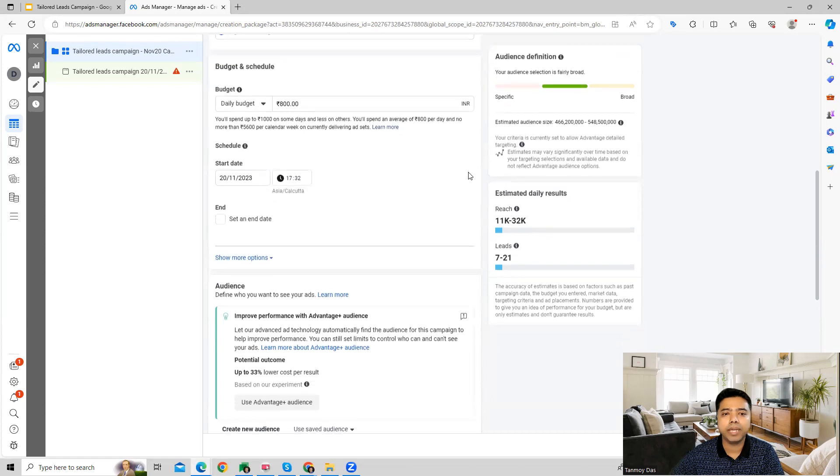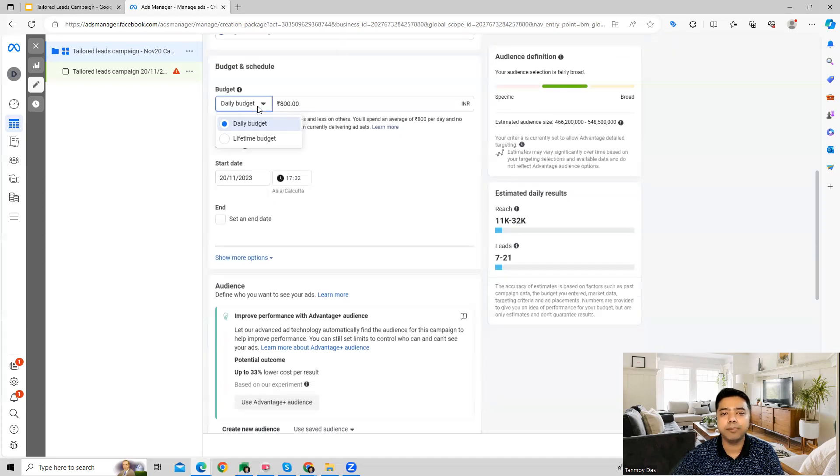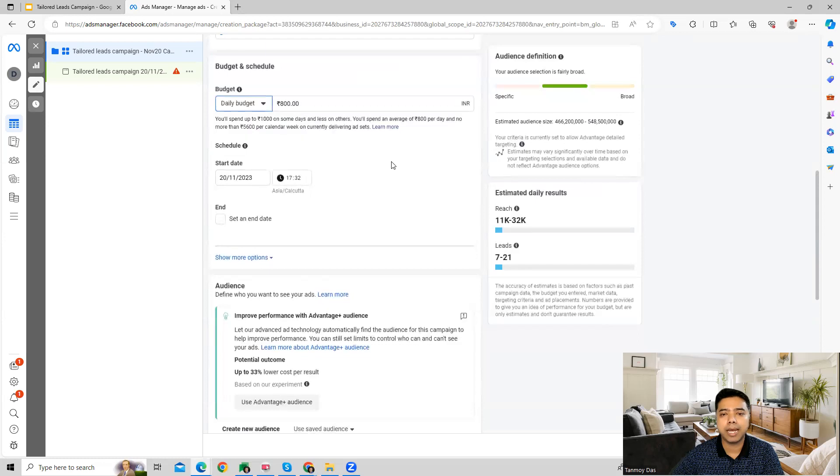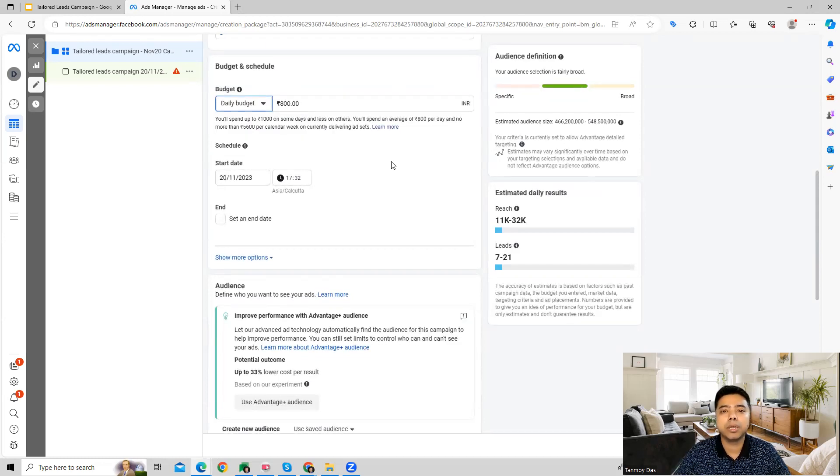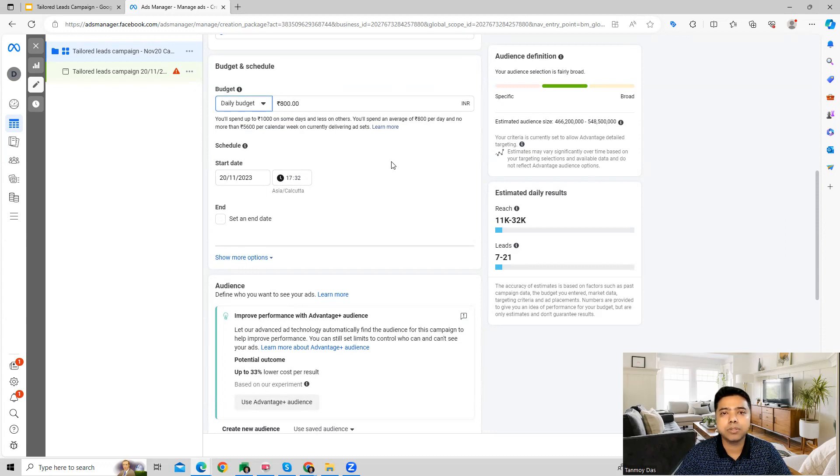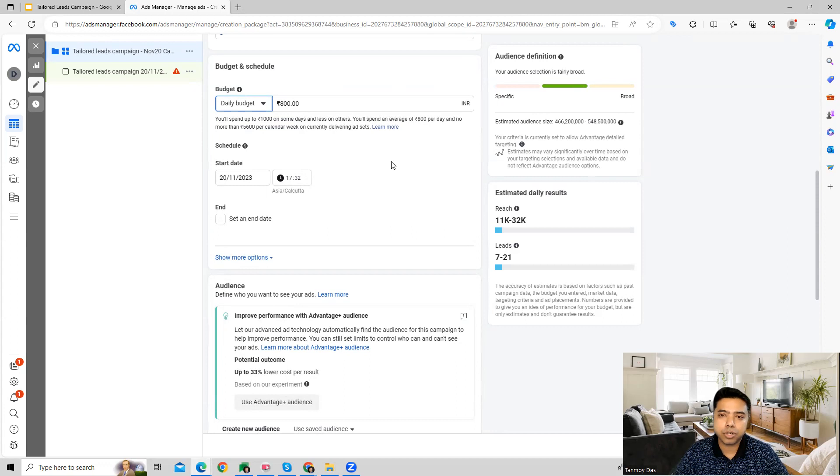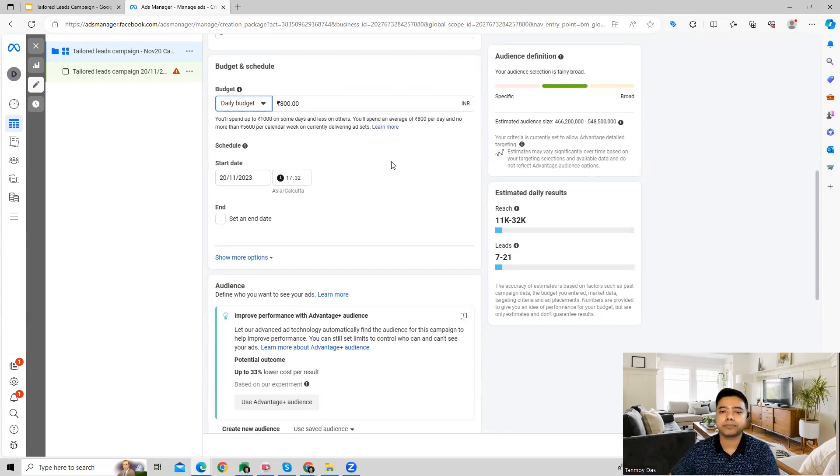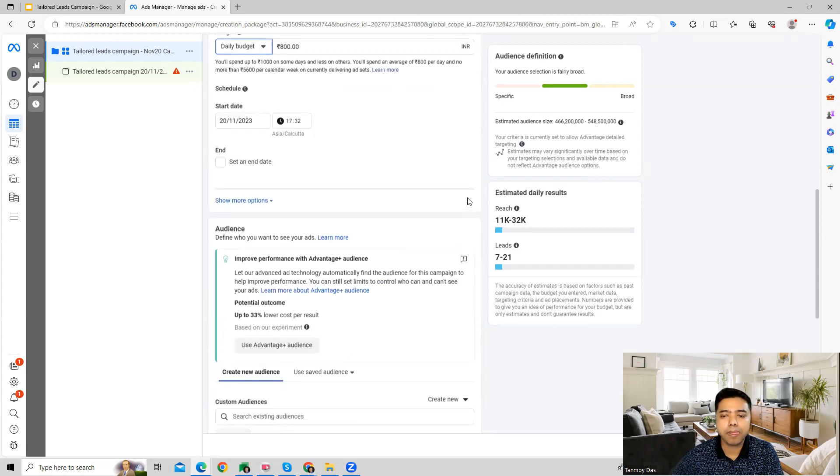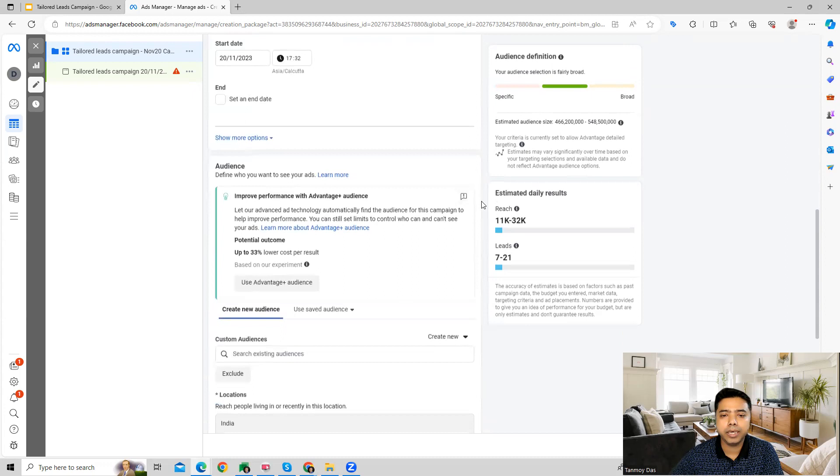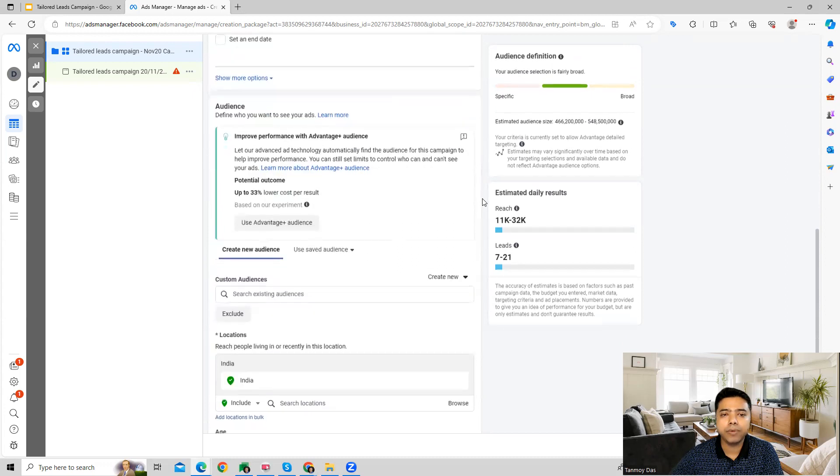And then we can give the budget of the campaign. We can give a daily budget or a lifetime budget as per our requirement. Daily budget will be the average amount which we are willing to spend on the campaign on a per day basis. So Facebook will optimize our budget and charges according to that. We can also give the scheduling of this campaign - the start date and end date.